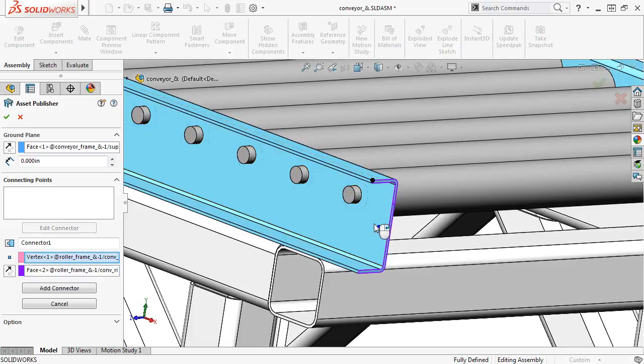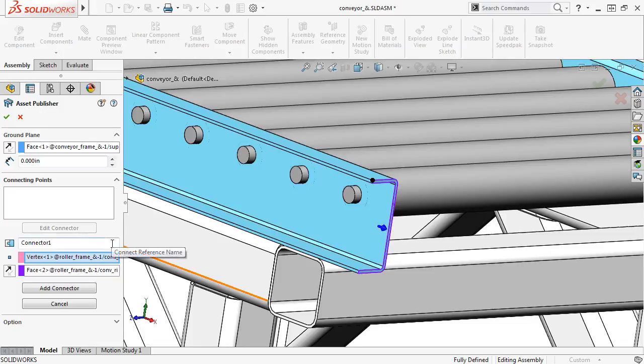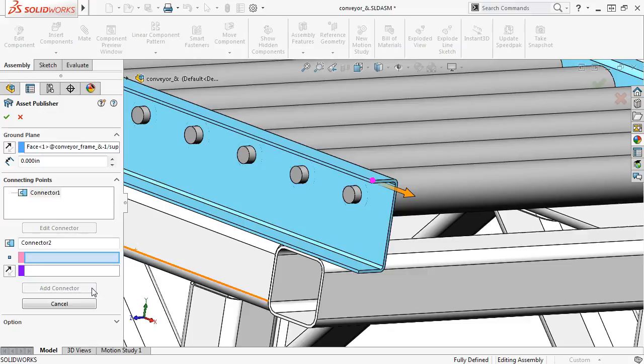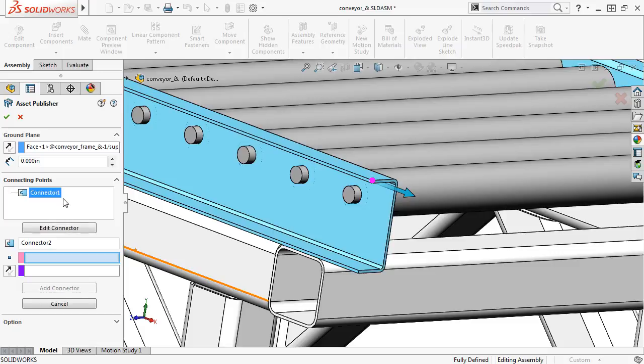Before you add the connector, you also have the option to give the connector a unique name, but I'll use the default name and click Add Connector. You can see the connector is now listed in the window, and if I wanted to edit it, all I'd have to do is select it and click Edit Connector.